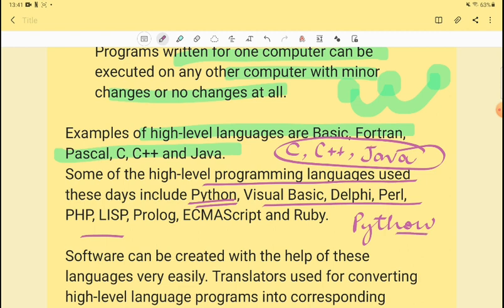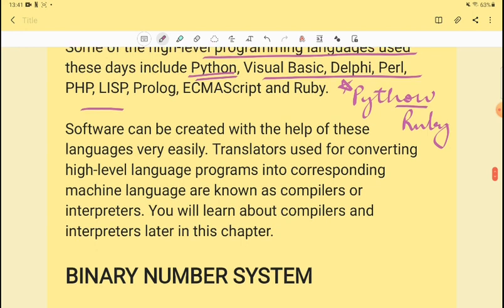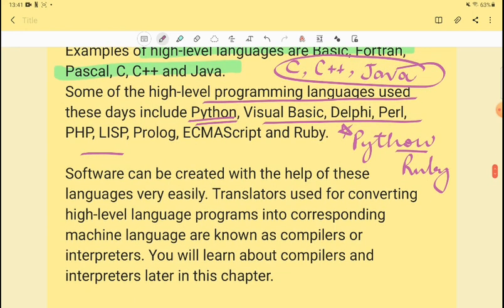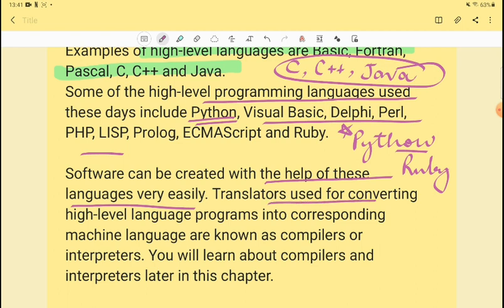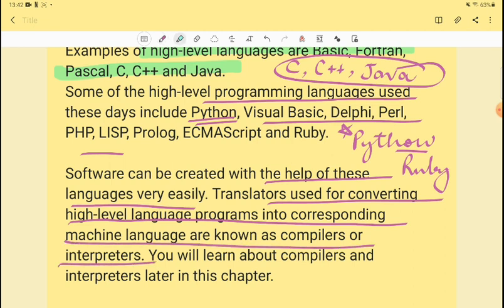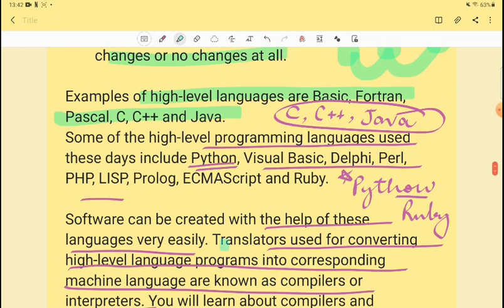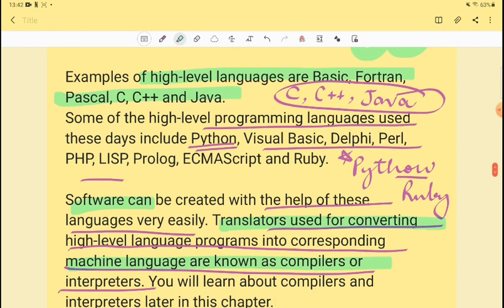Translators used for converting high-level language programs into corresponding machine language are called compilers and interpreters. Compilers and interpreters are used to convert high-level language programs into machine language.